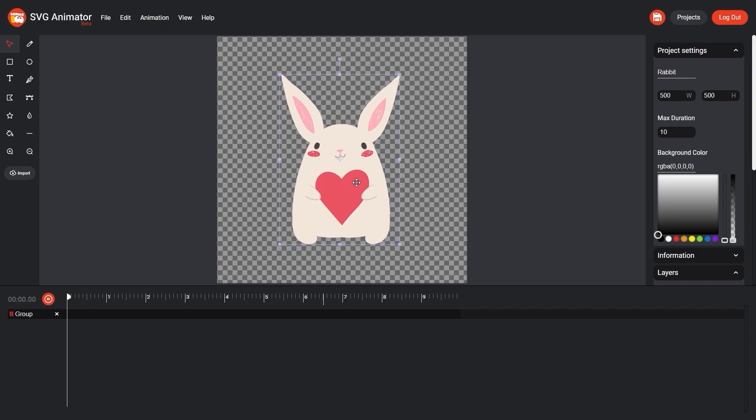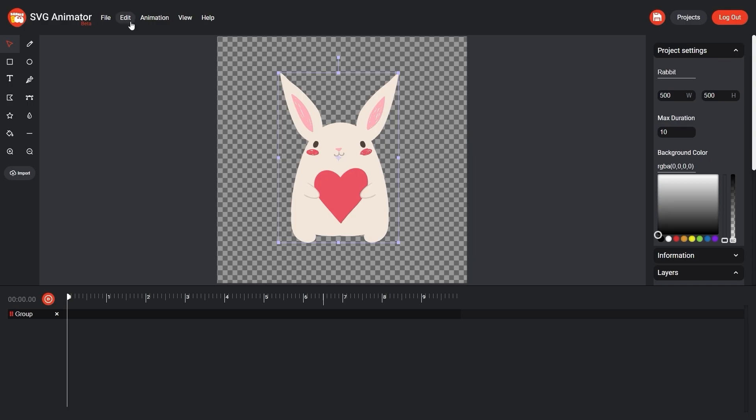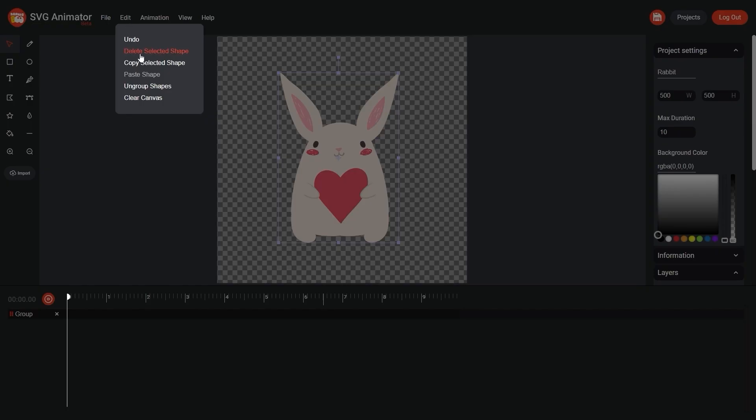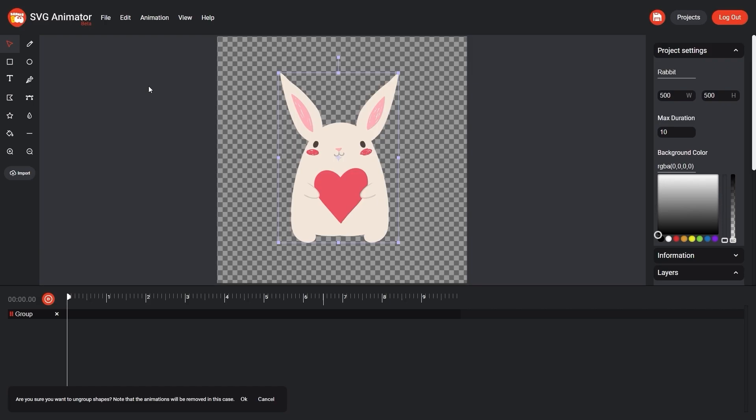Great, but now our rabbit is one big group, so let's ungroup it. To complete this, go to edit, ungroup shapes.